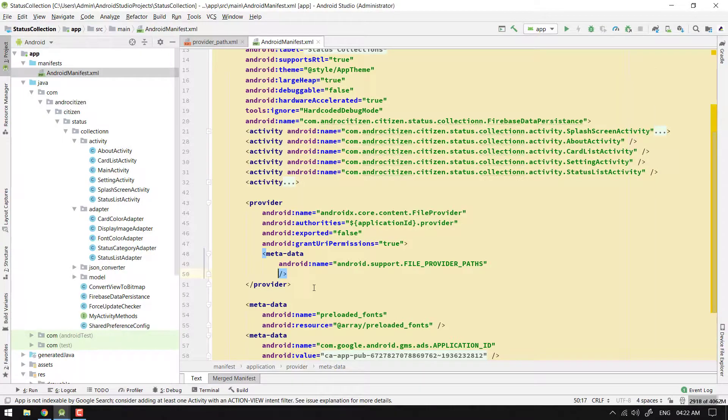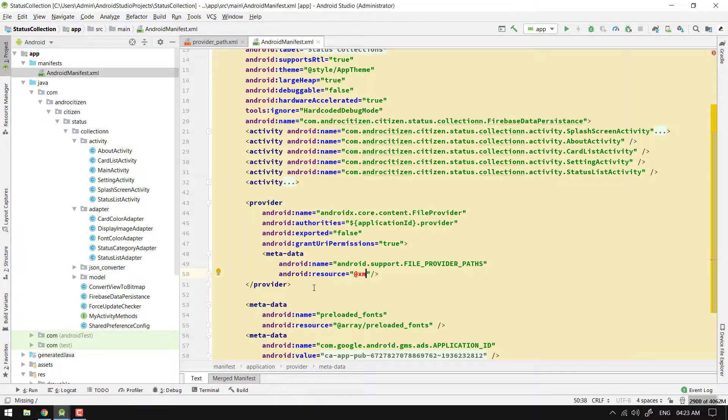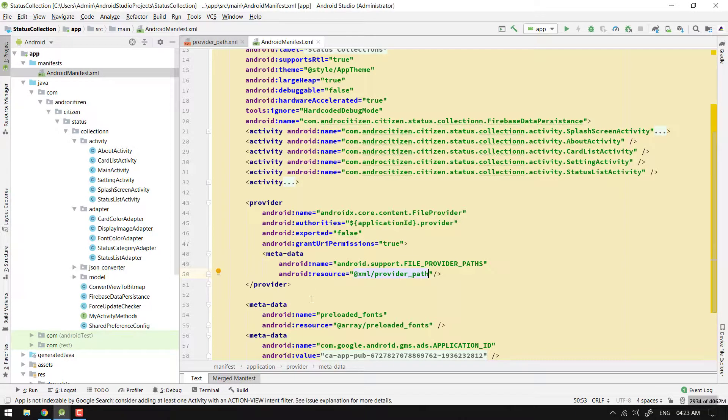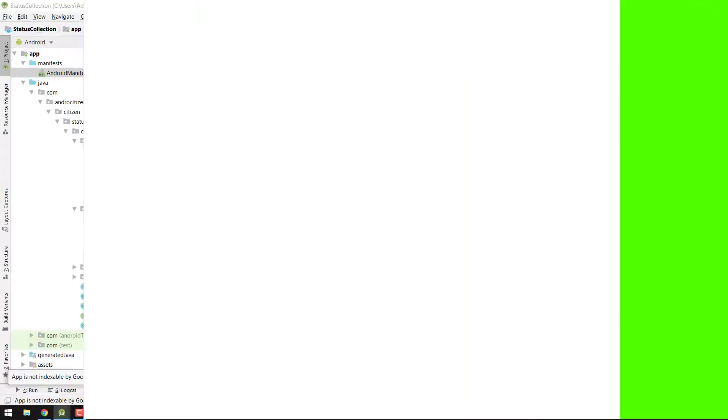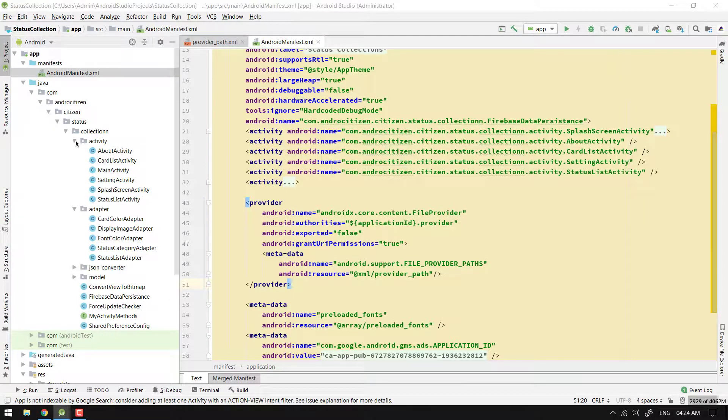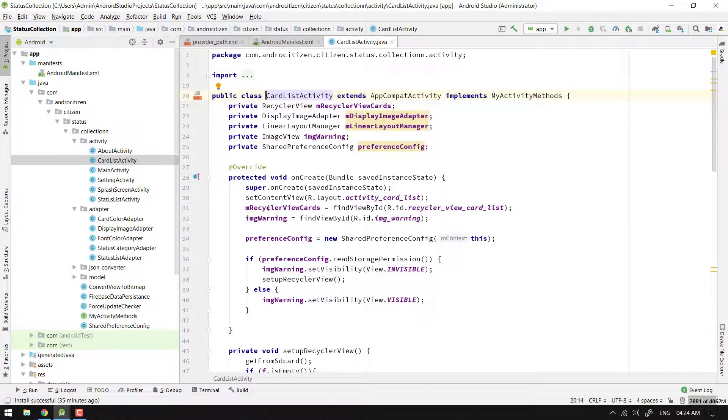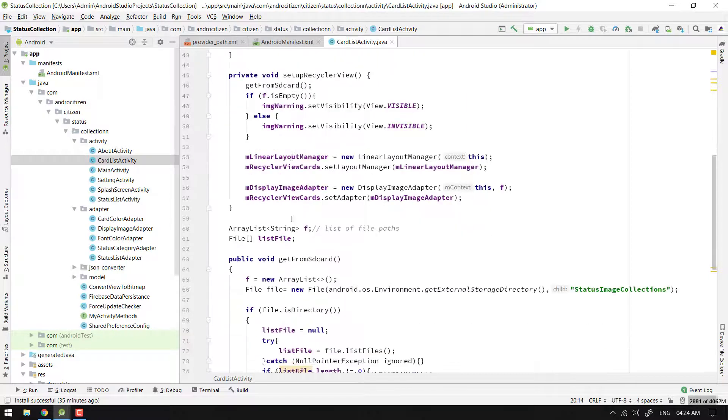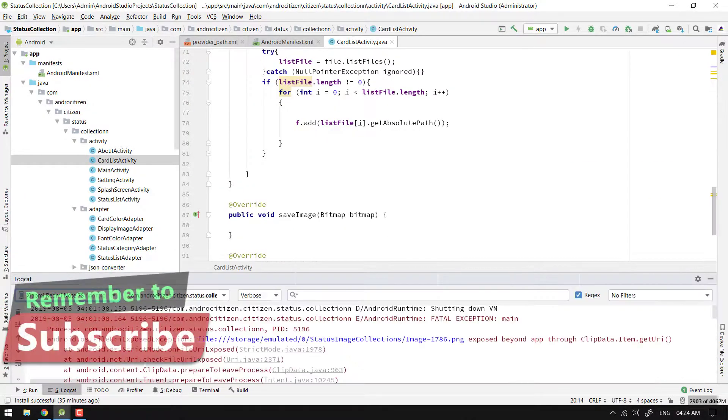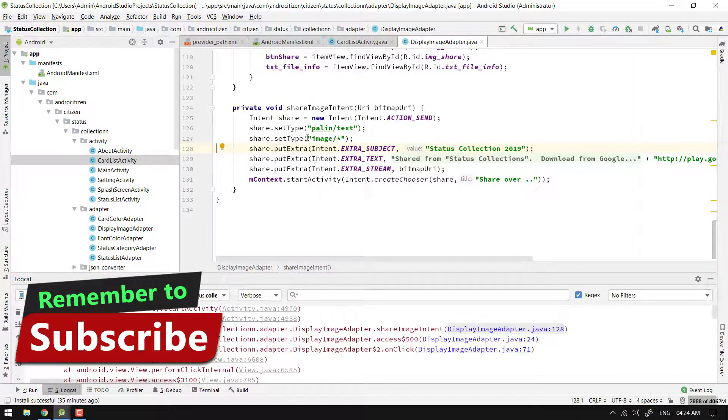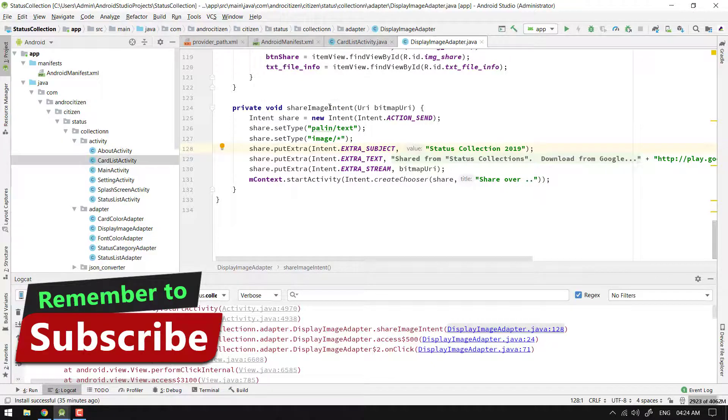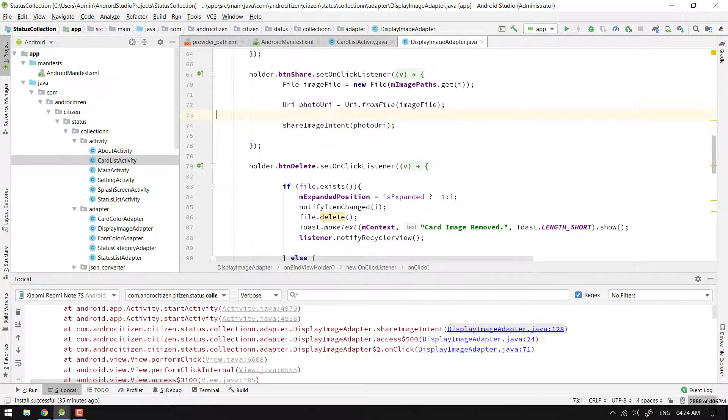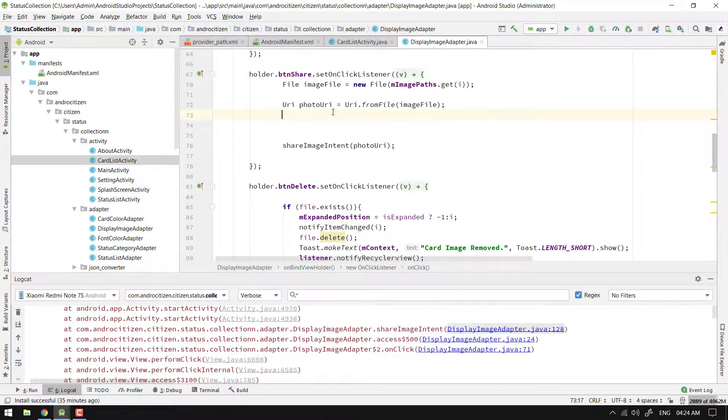Now the final step: let's make some changes on our code. Let's find the suspected line from where we're actually getting the issue. This is the beginning of File URI Exposed Exception on a simple button share click event. In order to use content URI instead of file URI for API level 24 or above,